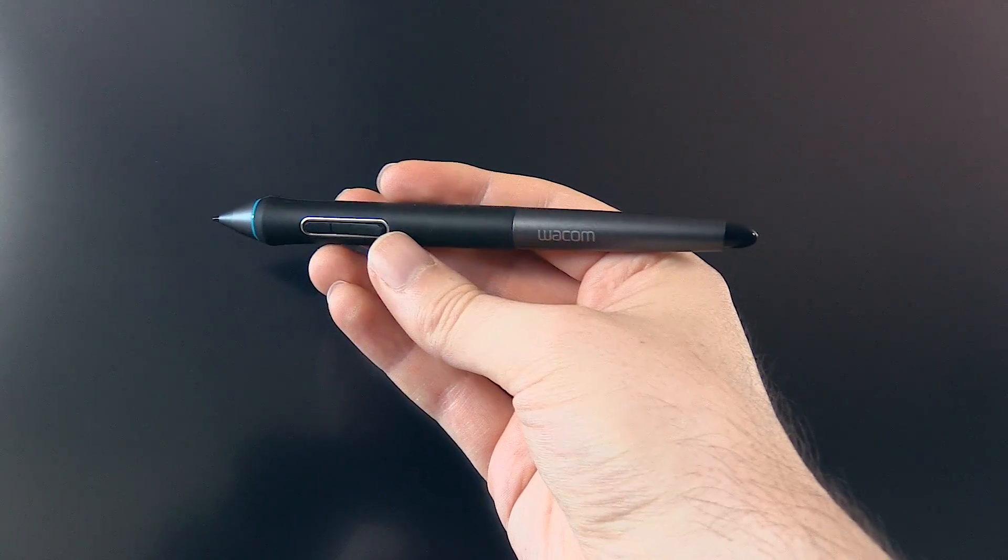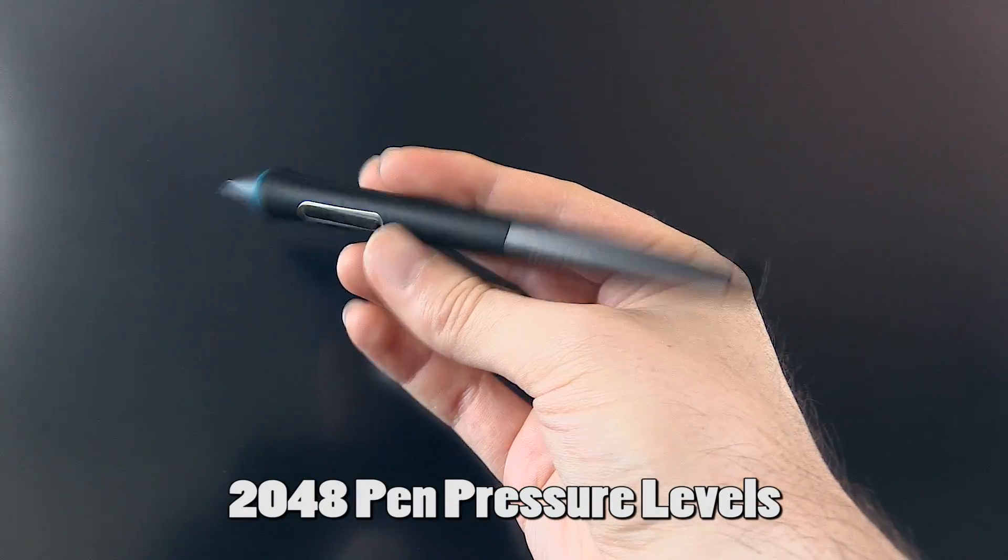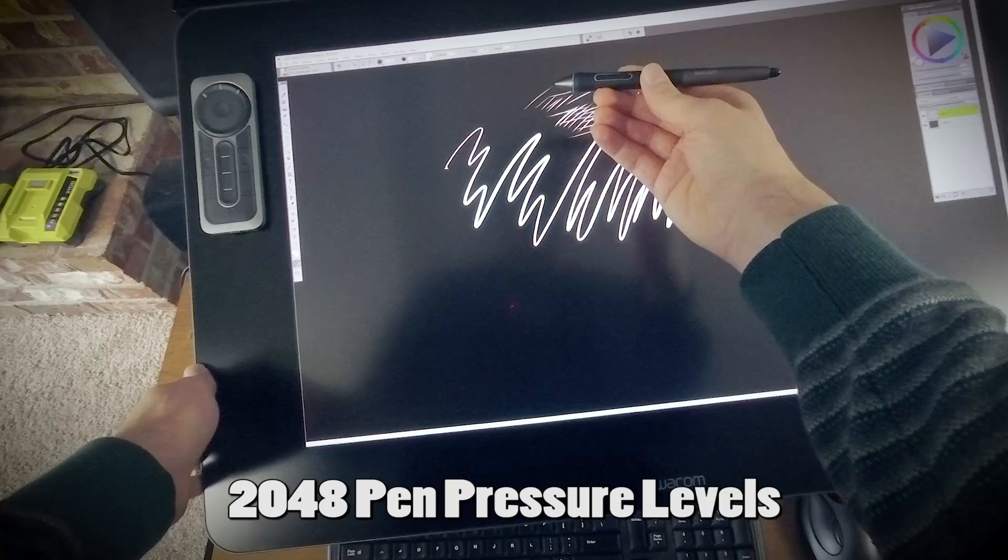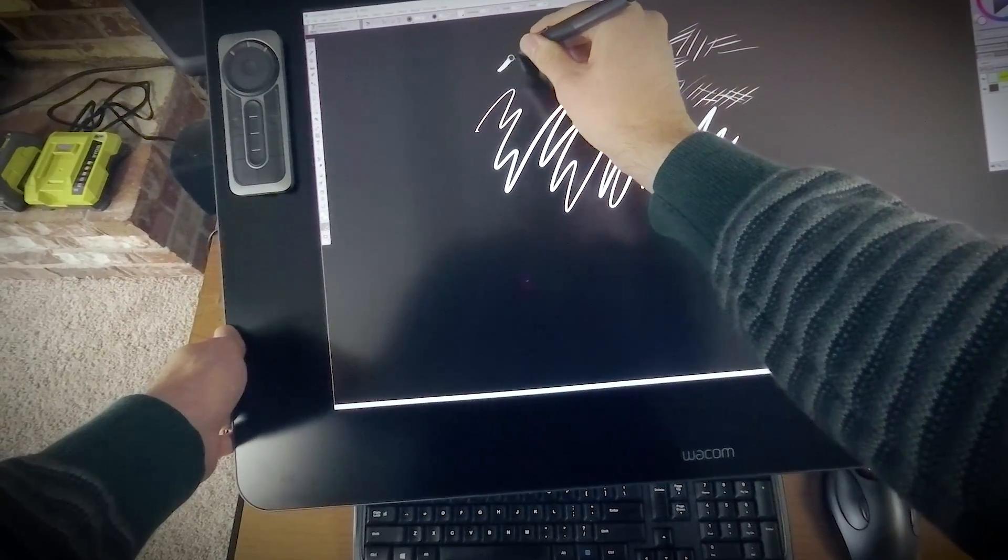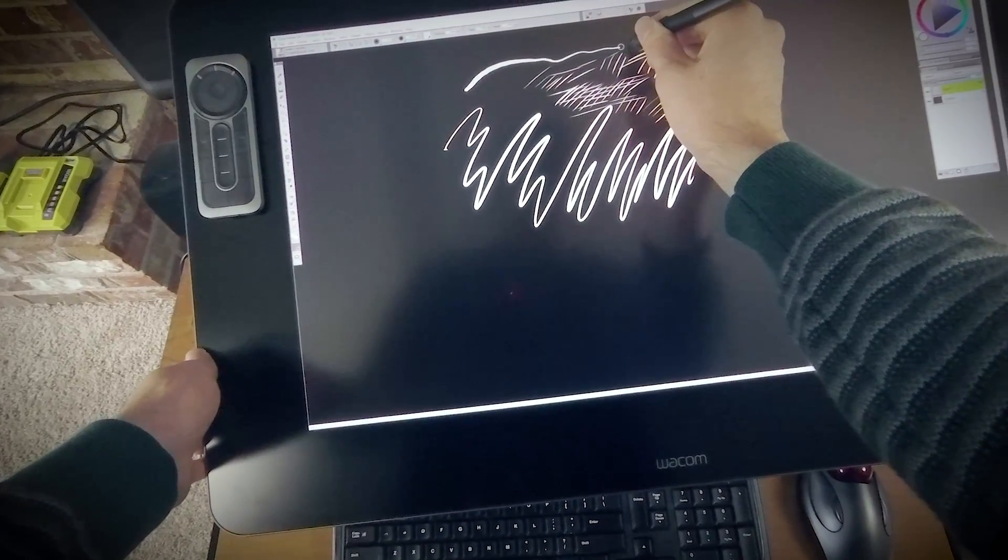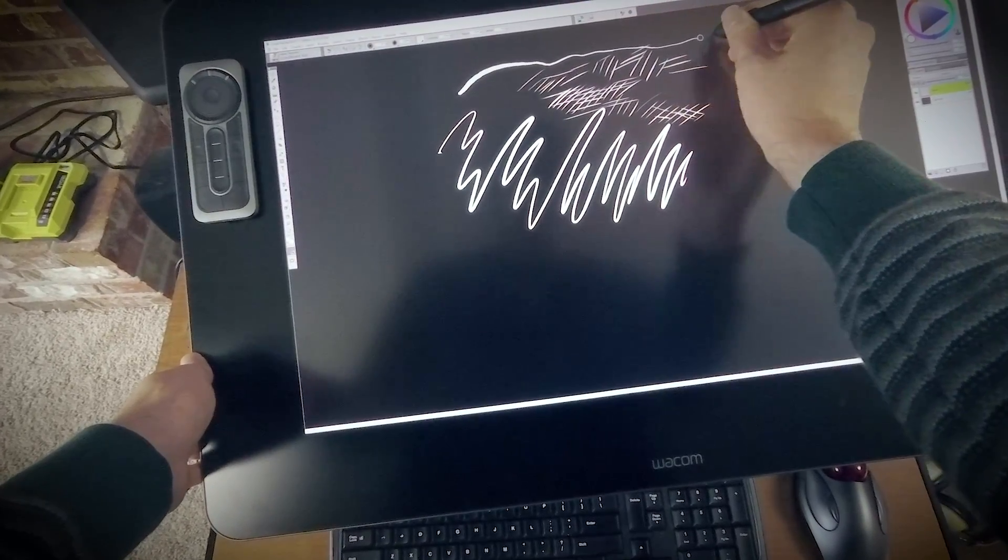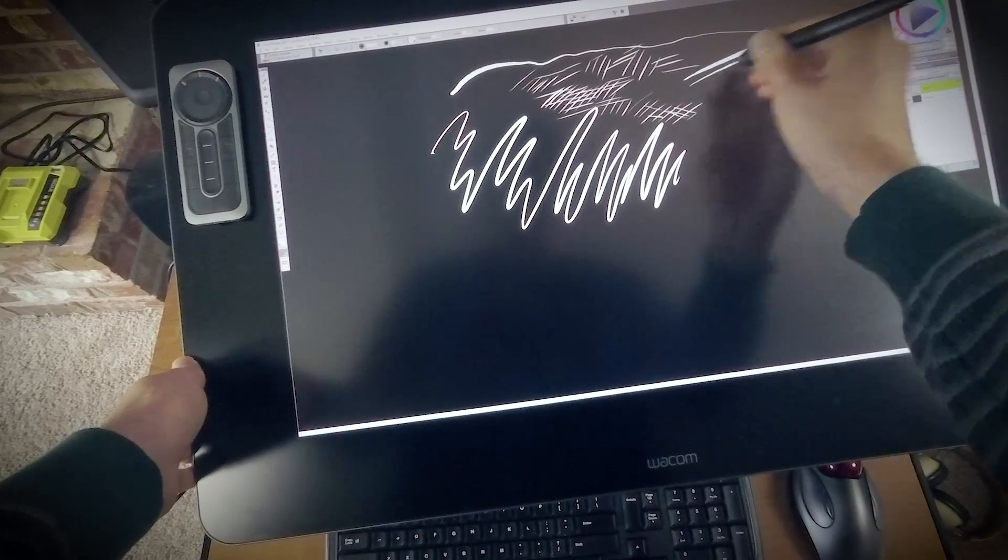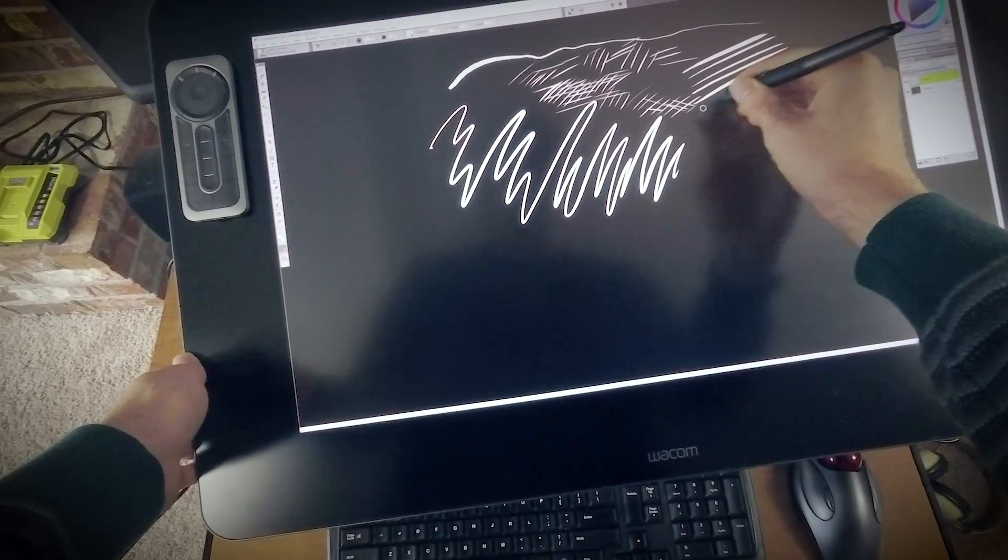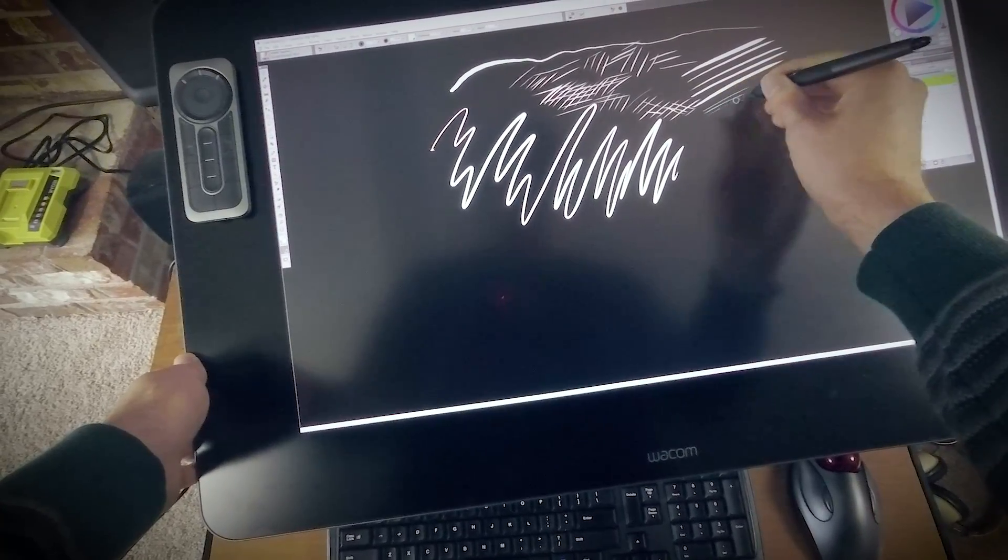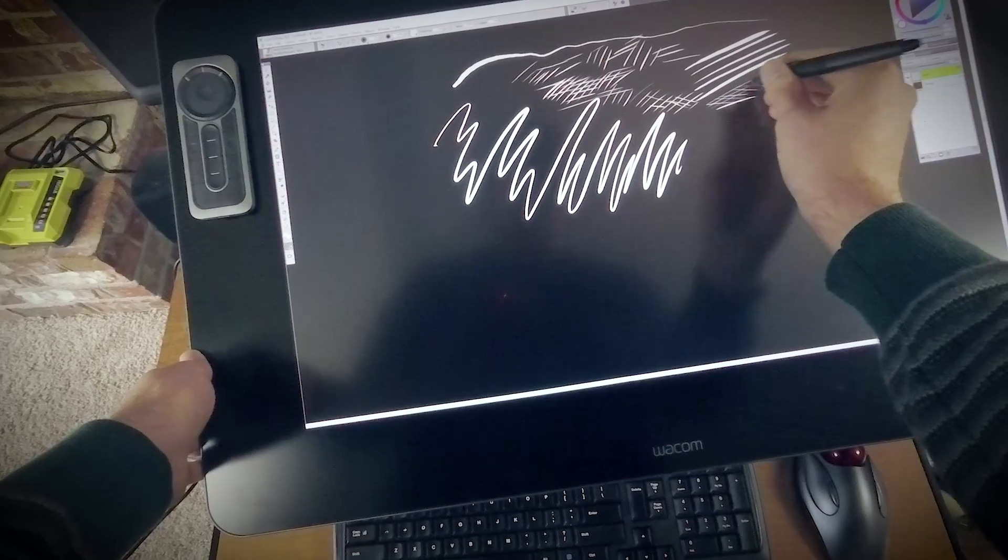The pen is pressure sensitive, and it has 2048 levels of pen pressure, so you can make a wide range of thick-to-thin lines very easily like so. So I can do thick lines and I can taper them off and do very thin hatching and shading.